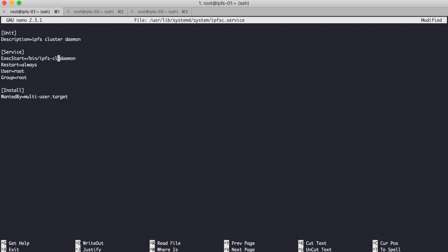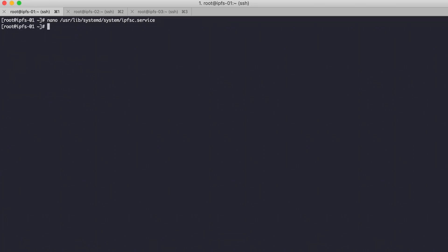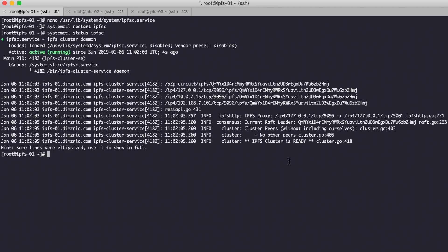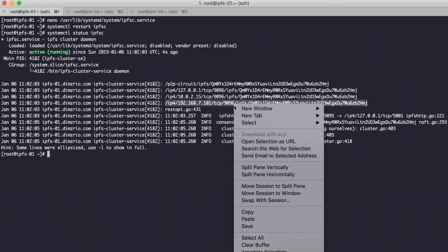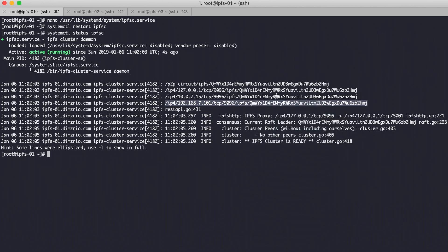Run the IPFS cluster service on node 1. It is running on port 9096. Copy the peer address hash for use in bootstrapping other nodes.